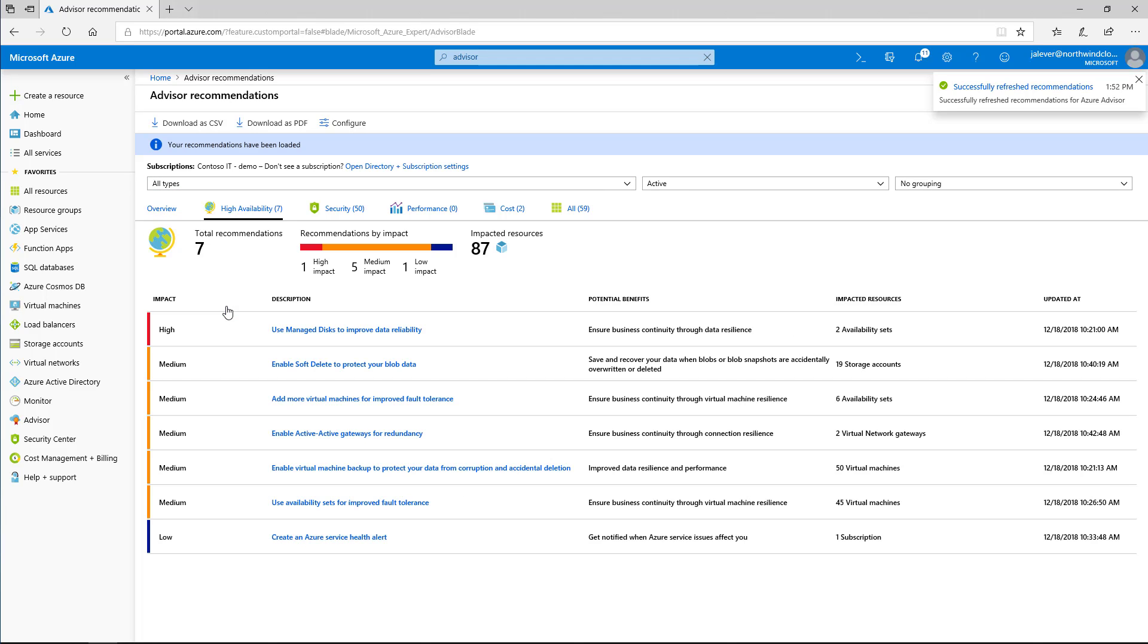Clicking on the high availability section takes me to an overview page, which displays all the current high availability issues and prioritizes them from high impact to low.